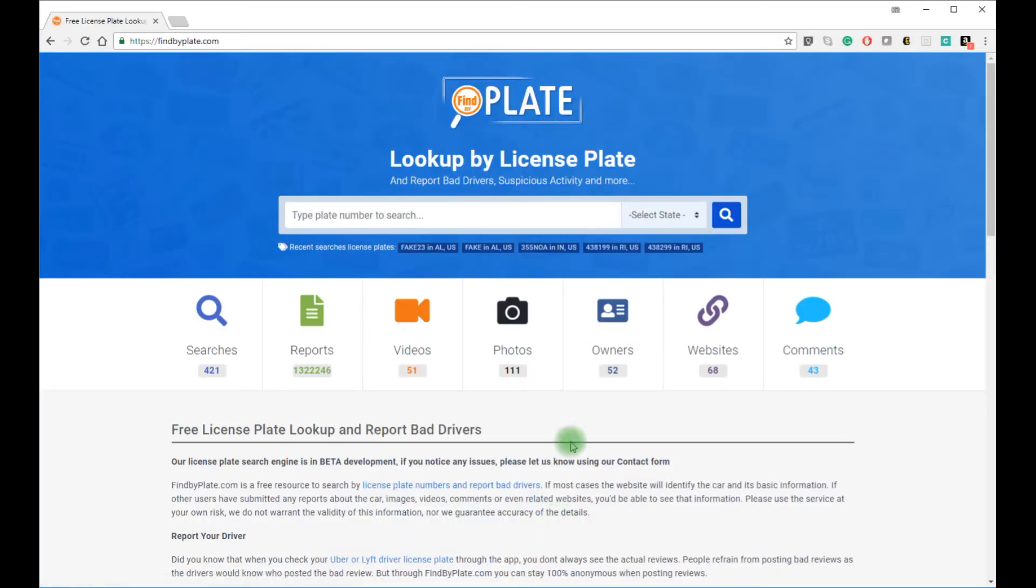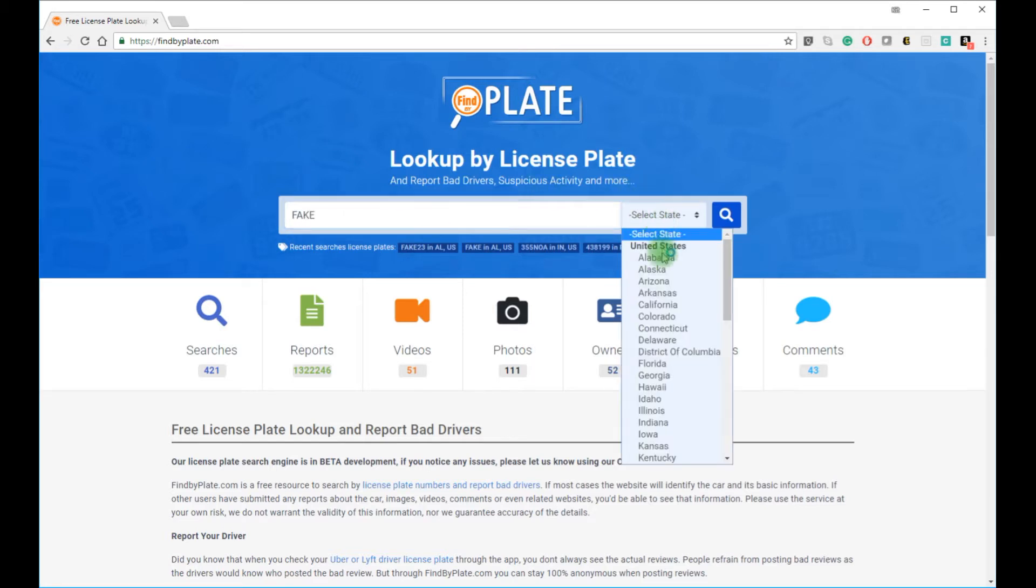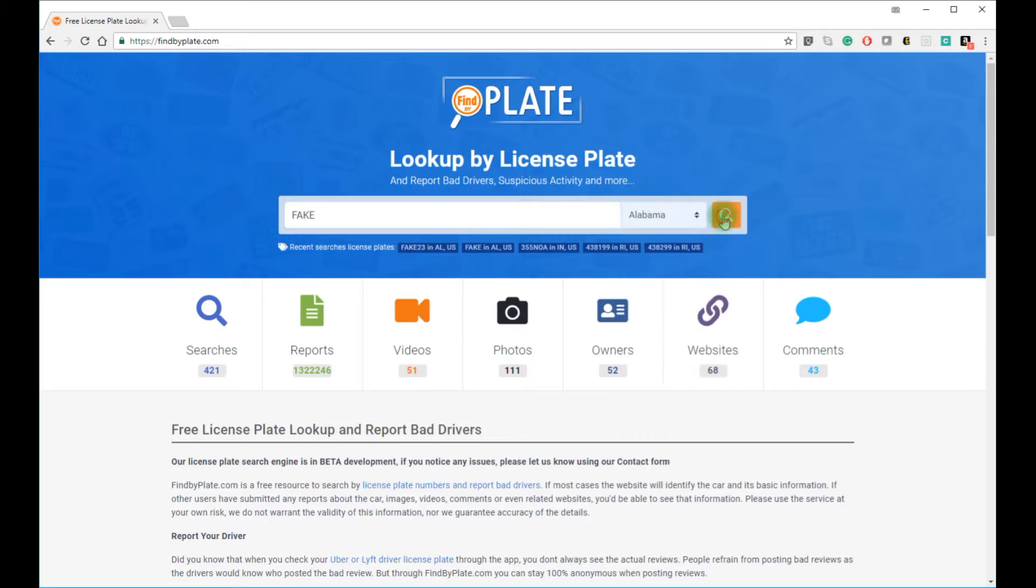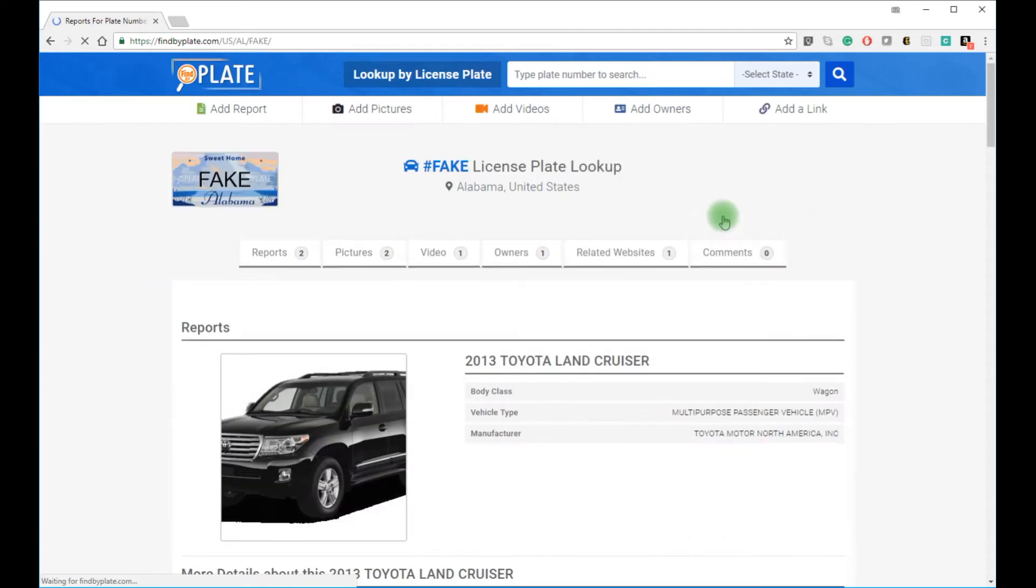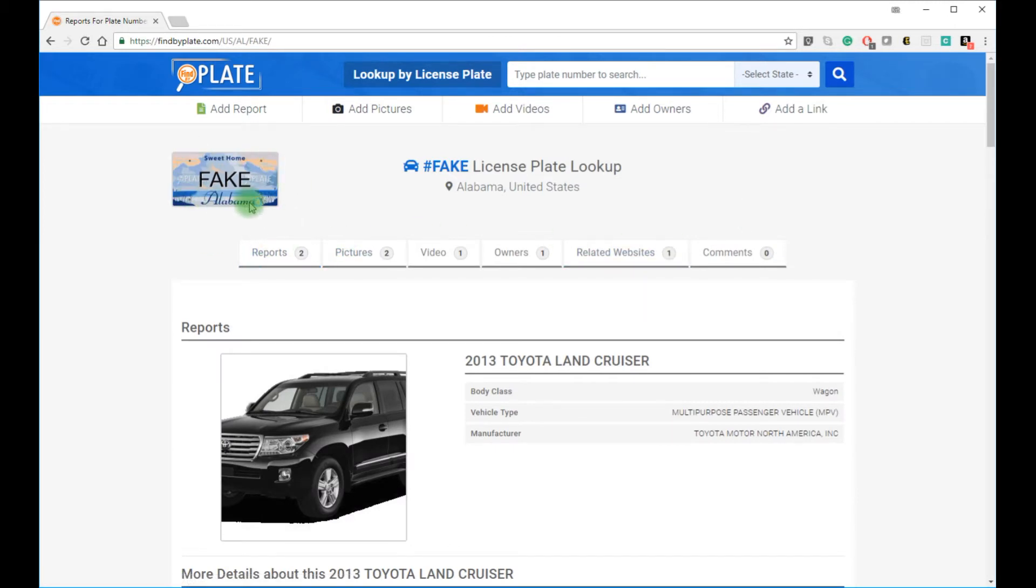The search box is at the top for your convenience. Type in the license plate number and select the state. We're using Alabama for our example here, but you can search in any state or the District of Columbia.